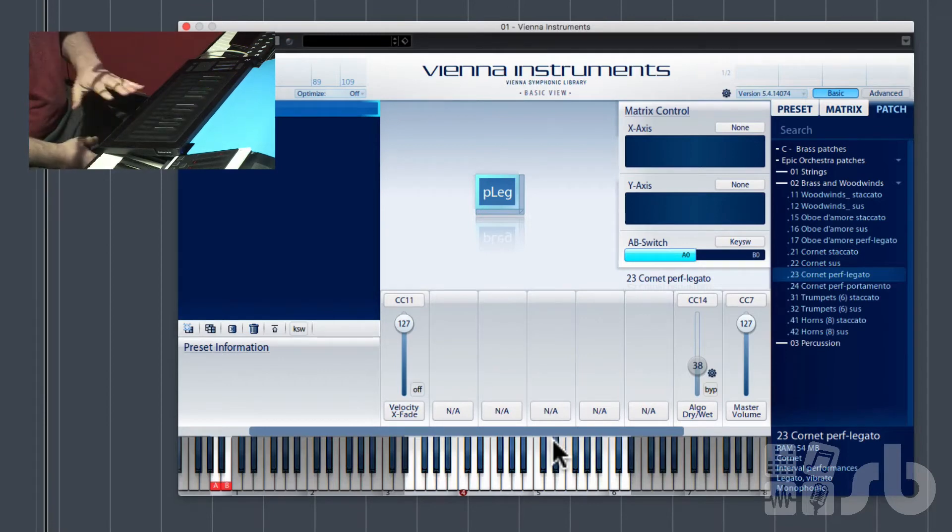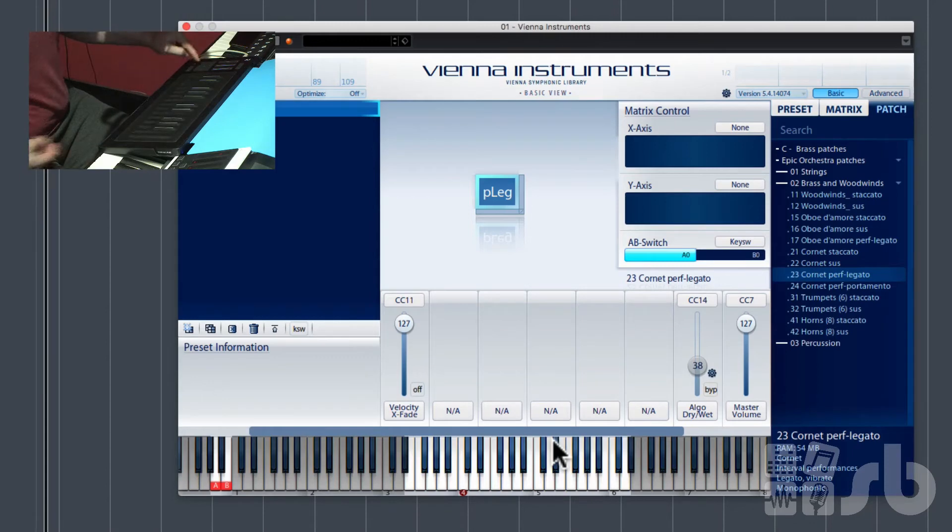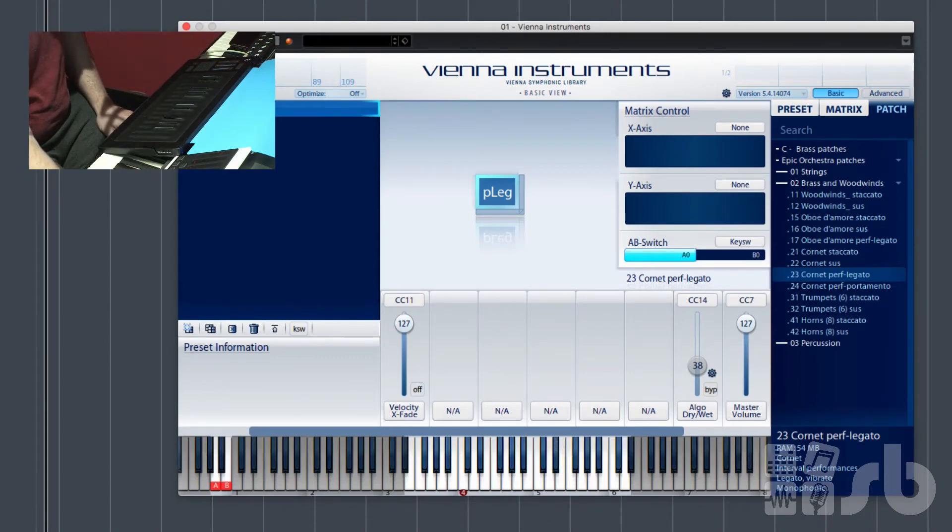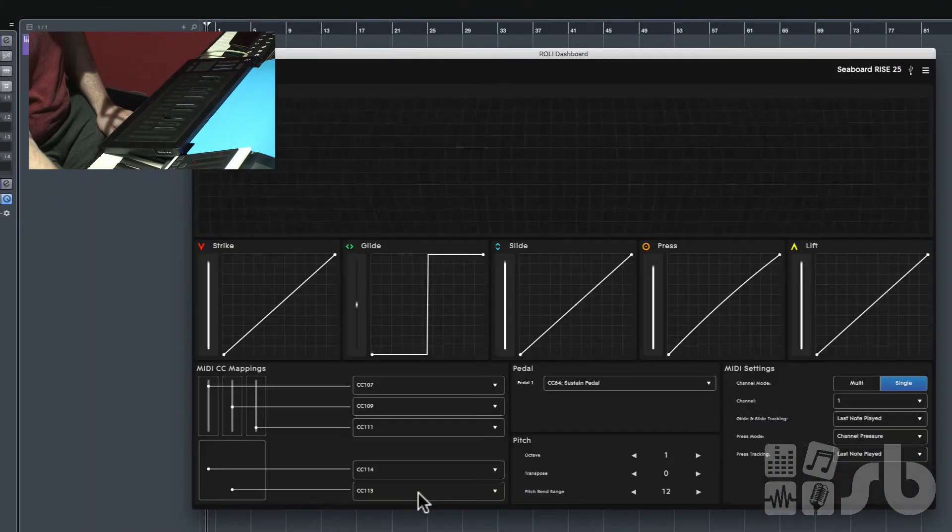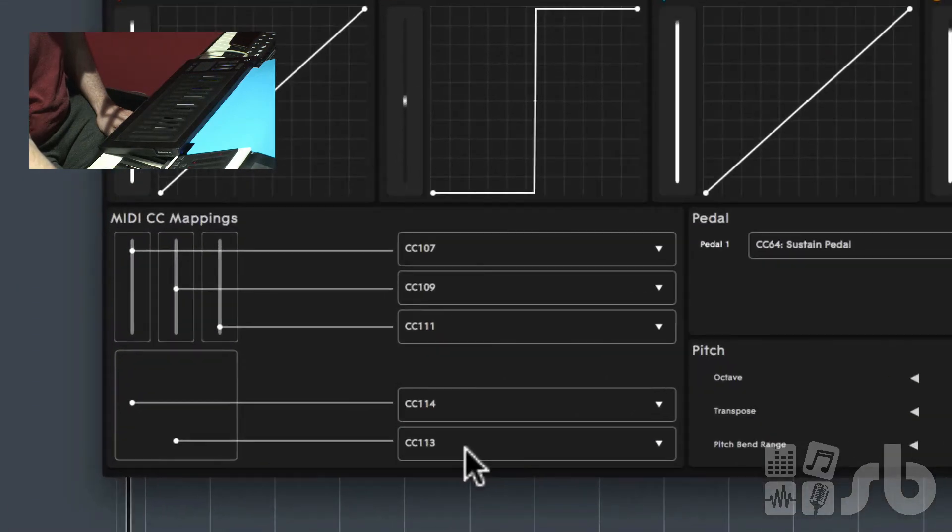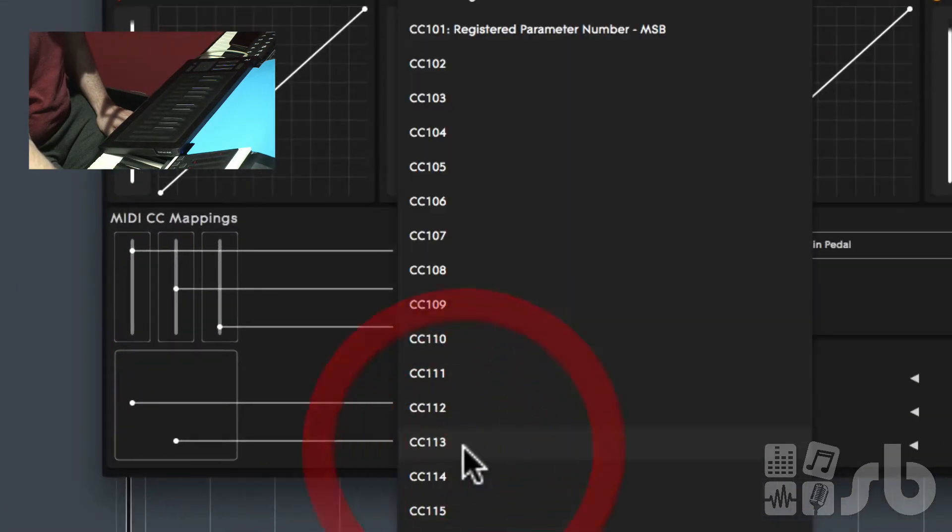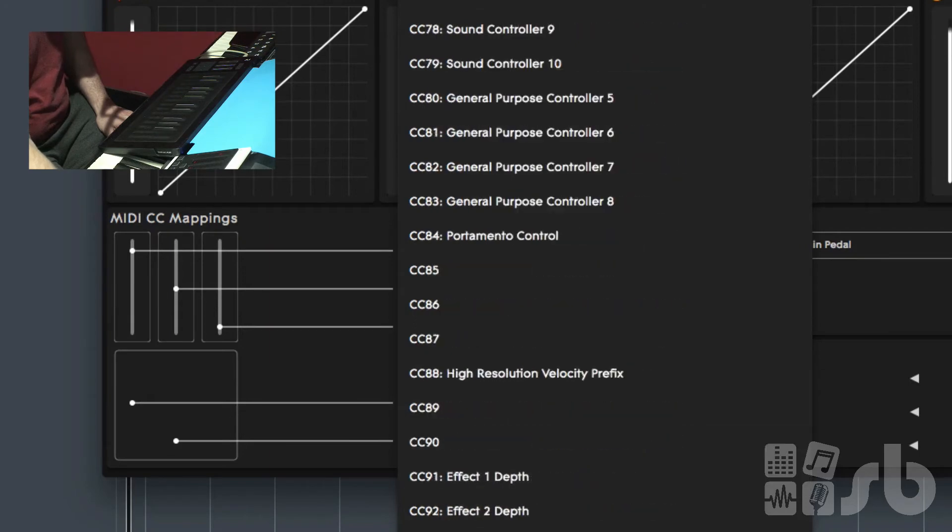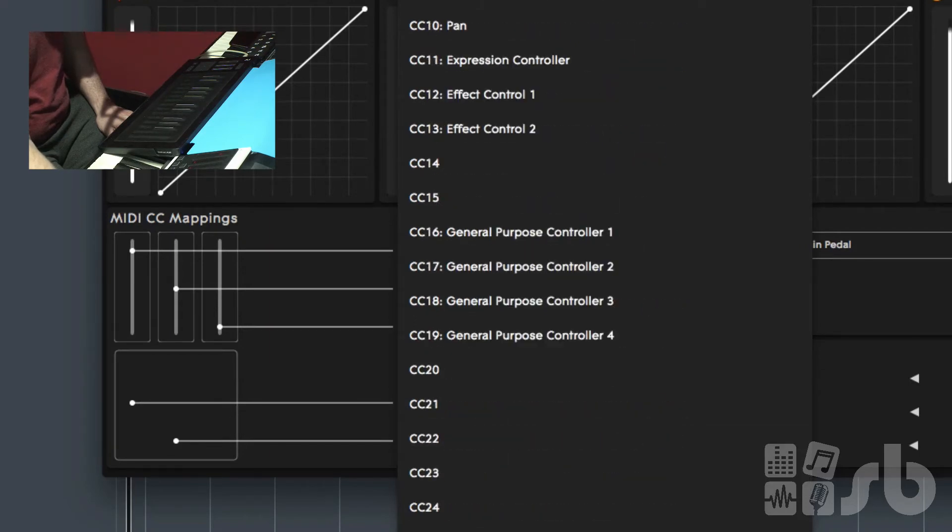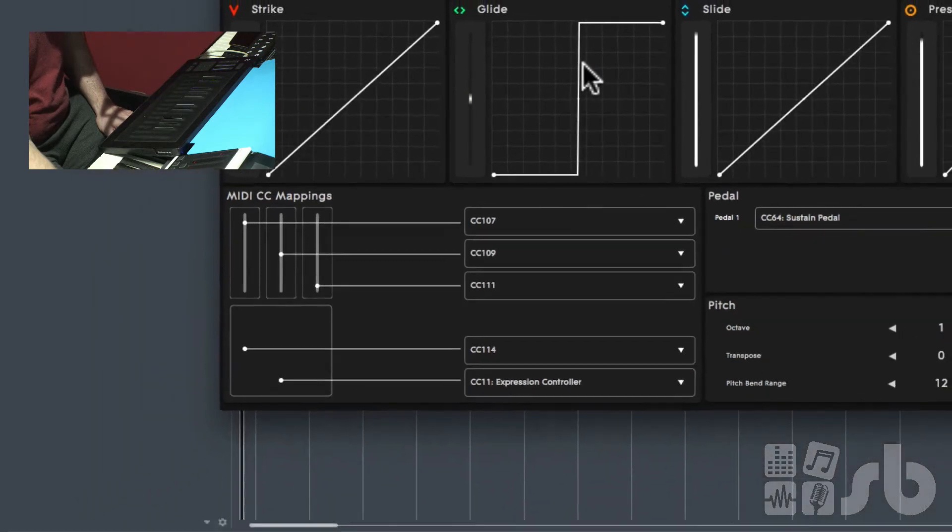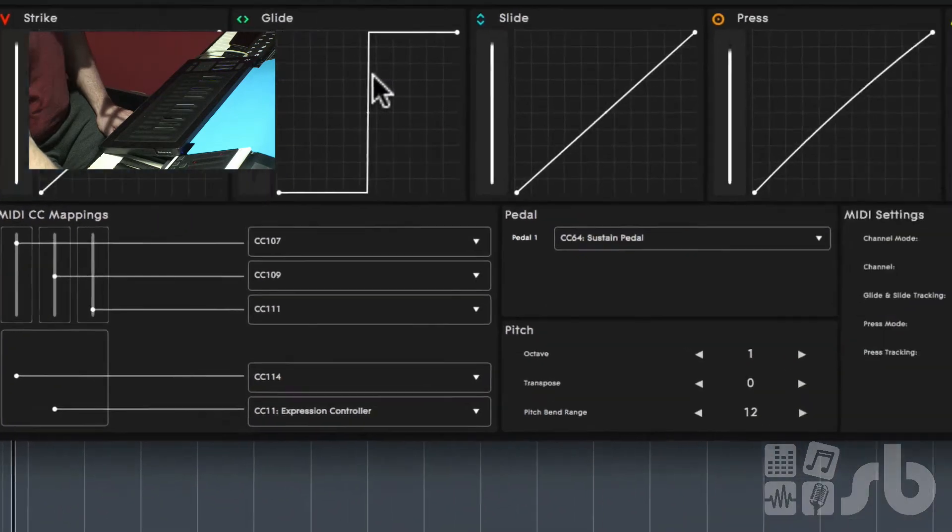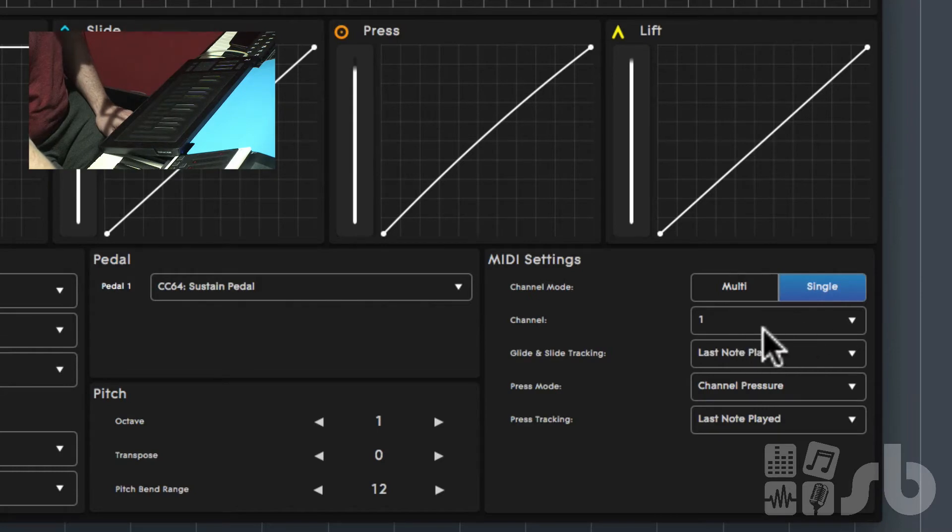So let's set it to CC11 which is our standard expression controller and we know that's going to work. I haven't got CC11 set up on the Roli, but let's set CC11 up for the XY pad using the Roli dashboard. So let's load the Roli dashboard and instead of this being CC13, let's change that to CC11. We scroll all the way up until we see CC11 expression controller. It's worth noting at this point I'm in single MIDI channel mode and everything has been transmitted on channel 1.